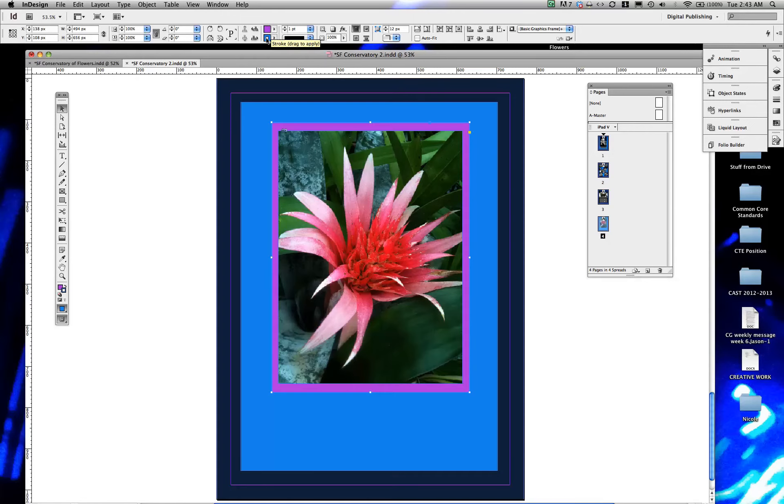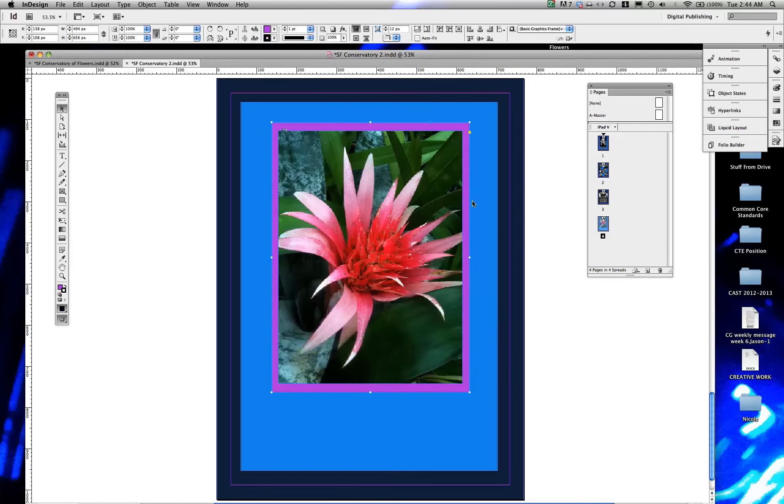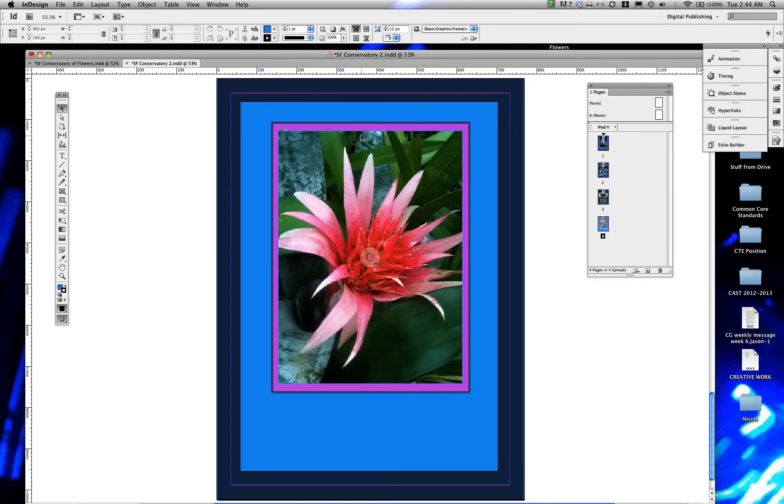I'm going to change the color of the stroke to black and then I'm going to increase the size of that stroke so you can start to see it. Let's see how that looks.